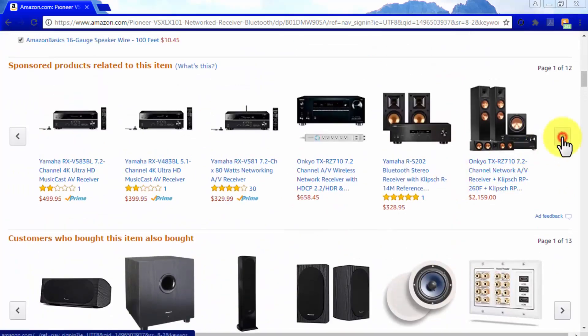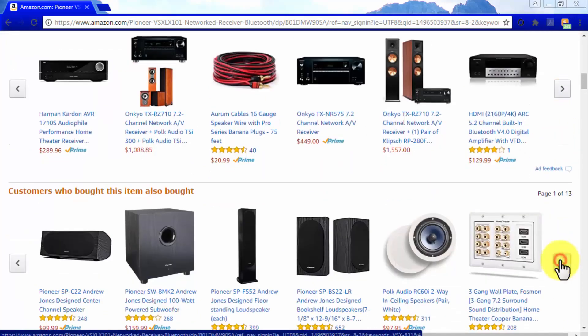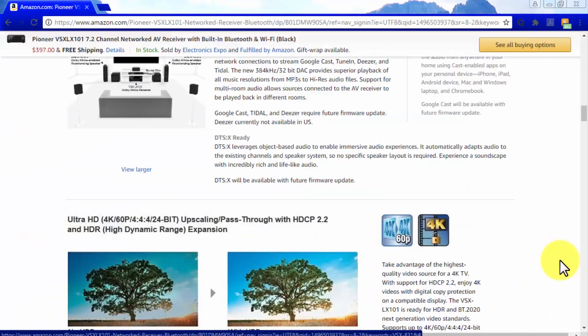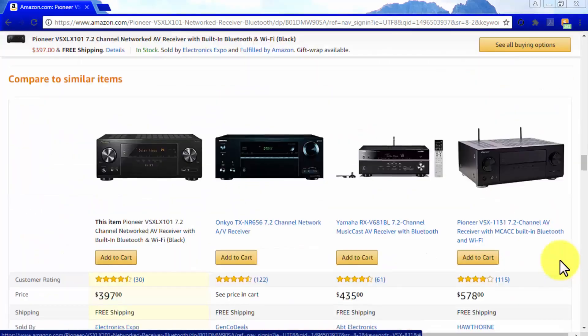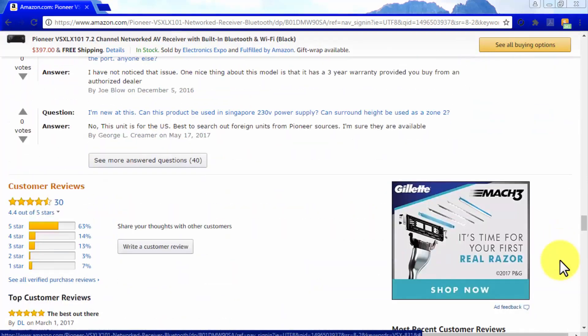Also check the sponsored products related to this item, and the customers who bought this item also bought horizontal lists, so you can casually stack the product that you are writing about against similar products. It can be useful to insert affiliate products for other items that increase revenue.